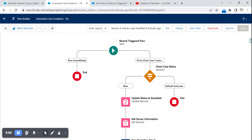Hi everyone, today we are going to see a flow scenario. The scenario is: when a case has been created and assigned to a person, even after 24 hours if the case remains in 'New' status, I need to escalate the case and send out an email to the case owner regarding the escalation. I have created a flow to automate this process.